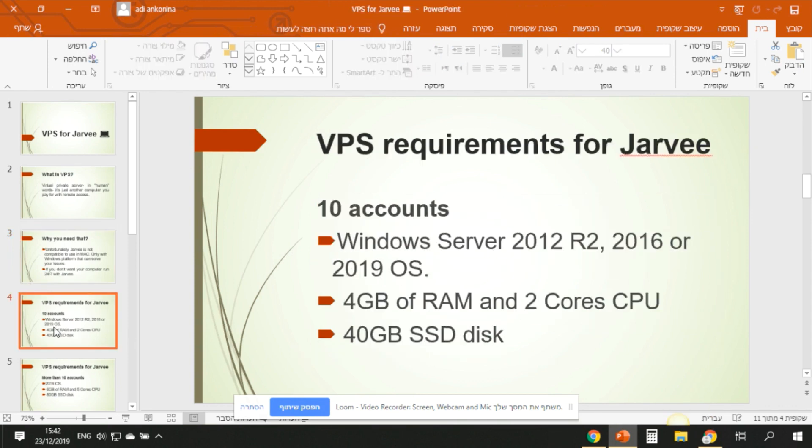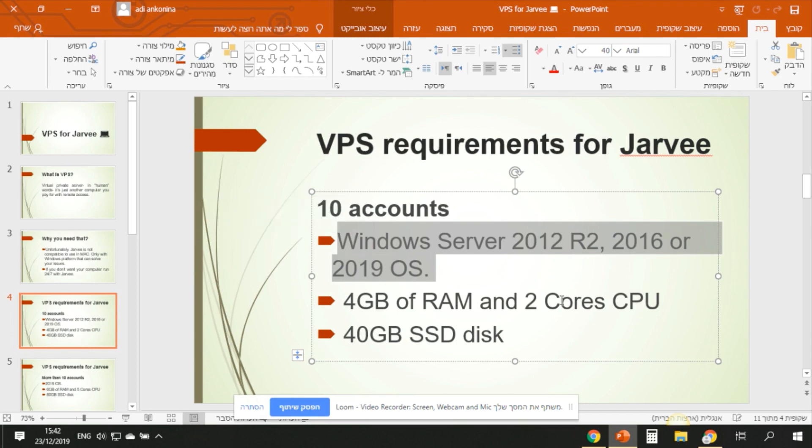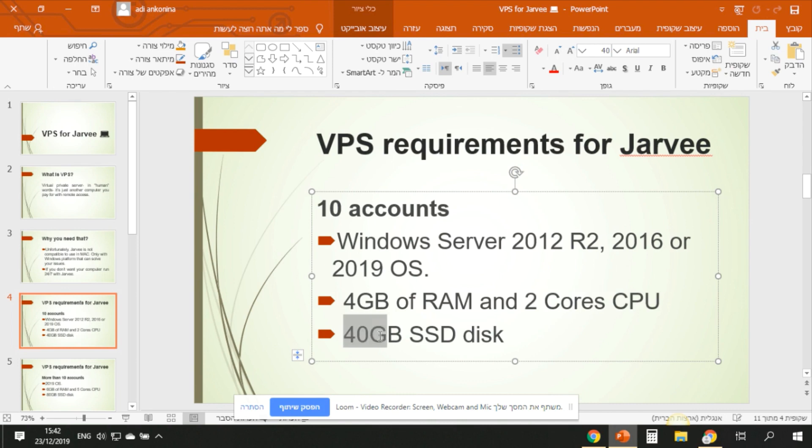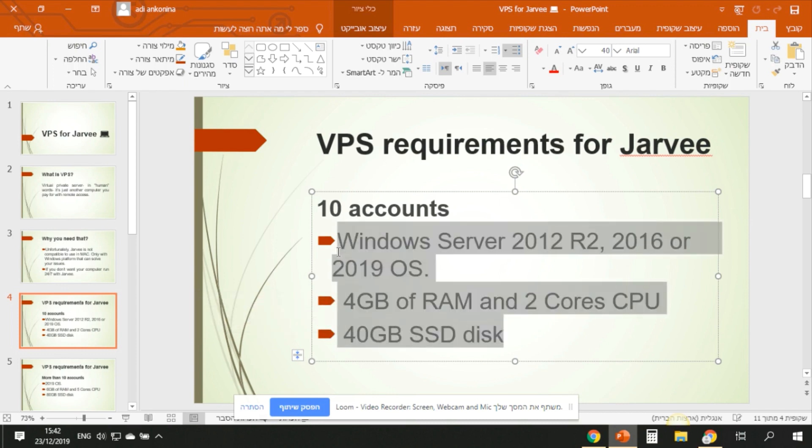Now what are the VPS requirements for your computer for Jarvee? Let's say you want to run Jarvee on your computer, you only want to start with one to five, maximum ten accounts. You don't want to take a VPS, you don't want to spend extra money or you don't want to get into that. For up to ten accounts, this is what you need: Windows Server 2012, four gigabytes of RAM, two cores CPU, and 40 gigabytes of SSD. SSD is really important because if you don't have that, your computer would be so slow and laggy all the time, which is so annoying.